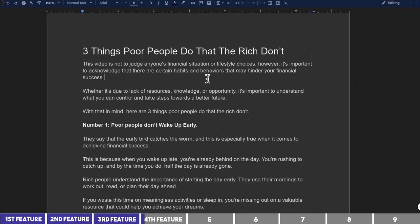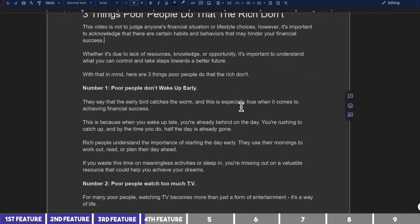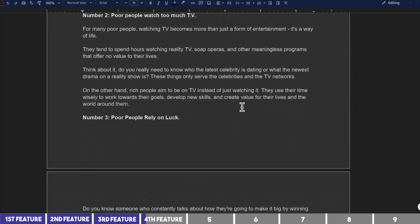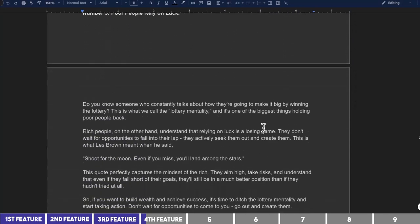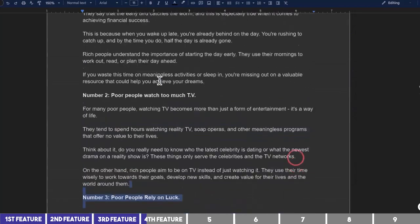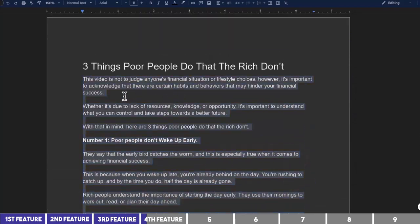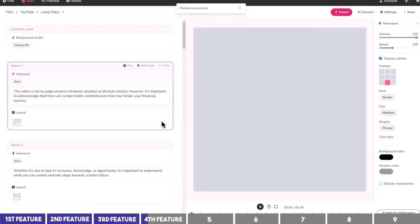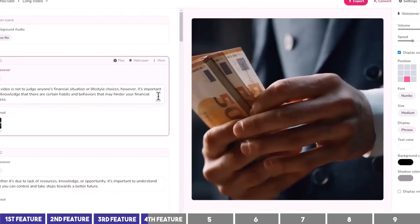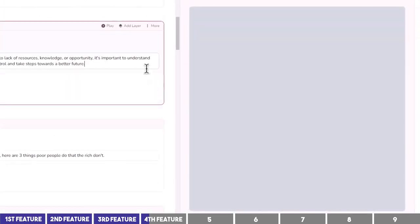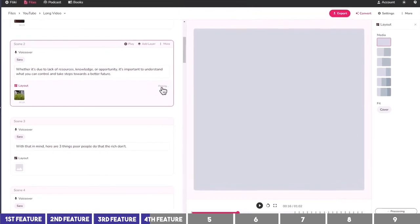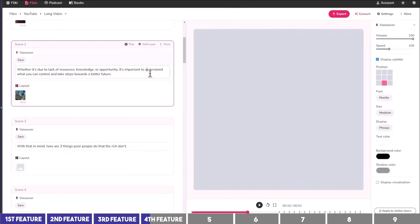I have a script generated from ChatGPT, broken down into fewer sentences to make it easier for Flicky. I'll copy it and paste it into the block. Then, similar to what we did earlier, I'll choose relevant clips either by using one of the Auto-Pick features or by selecting one I like from the stock library.